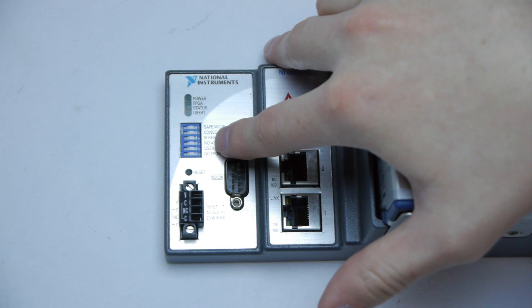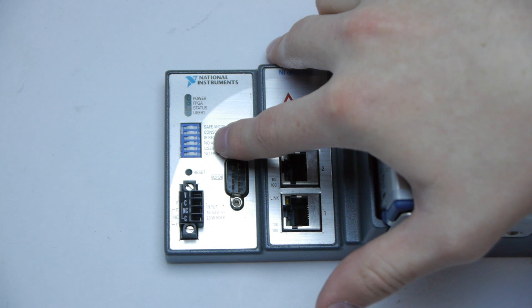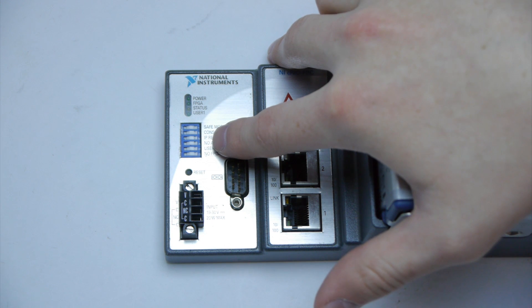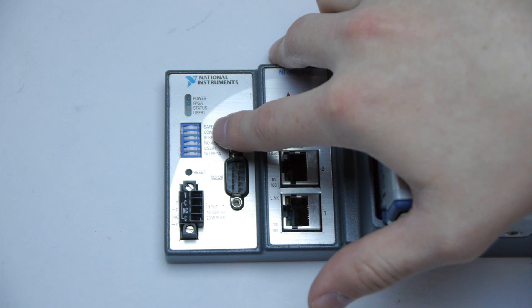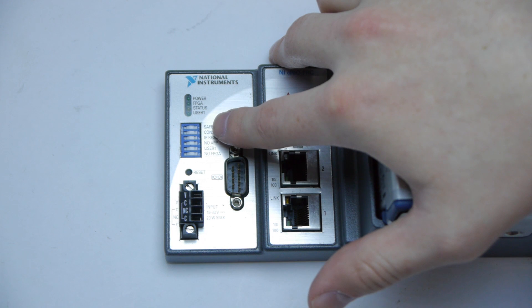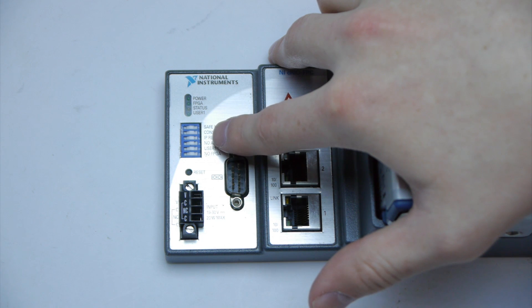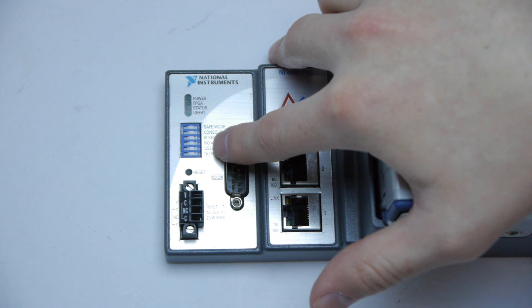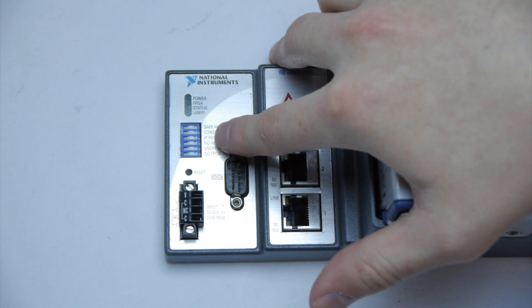These are dip switches. They are not present on the new CRIO. They are used to resurrect your CRIO if something happens to it software wise.